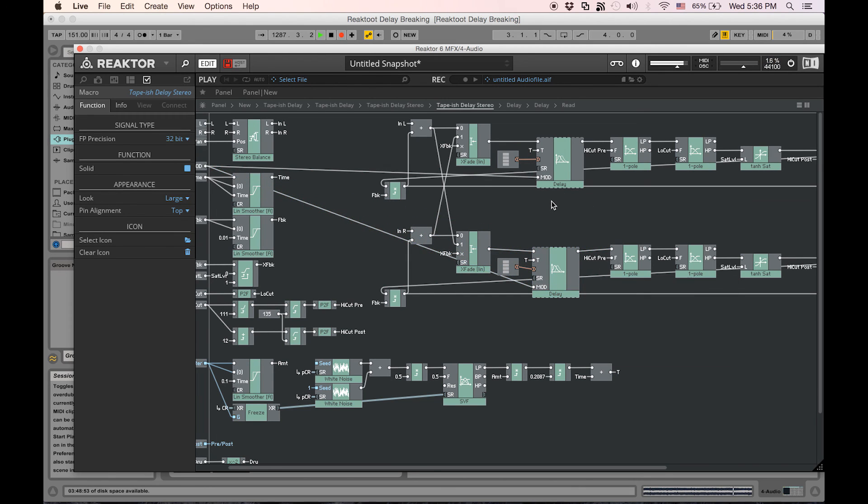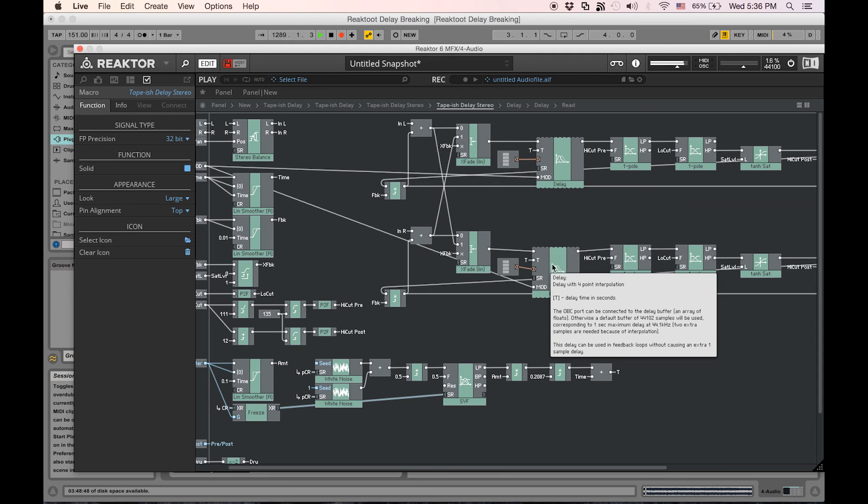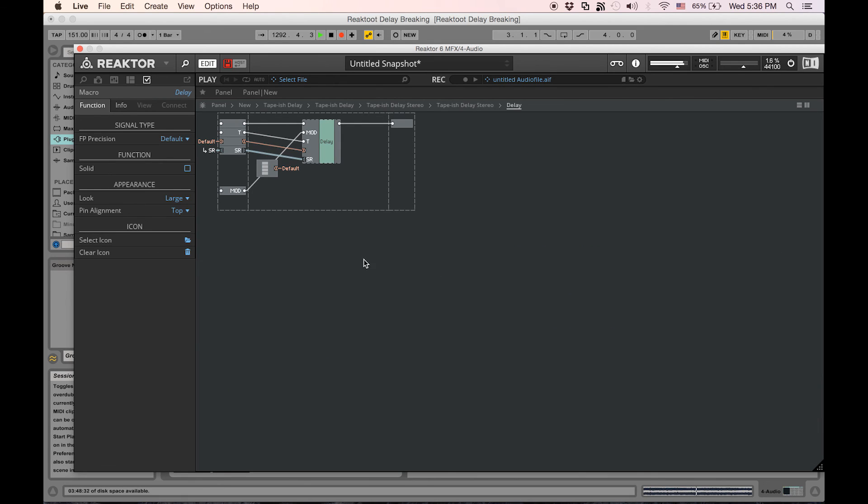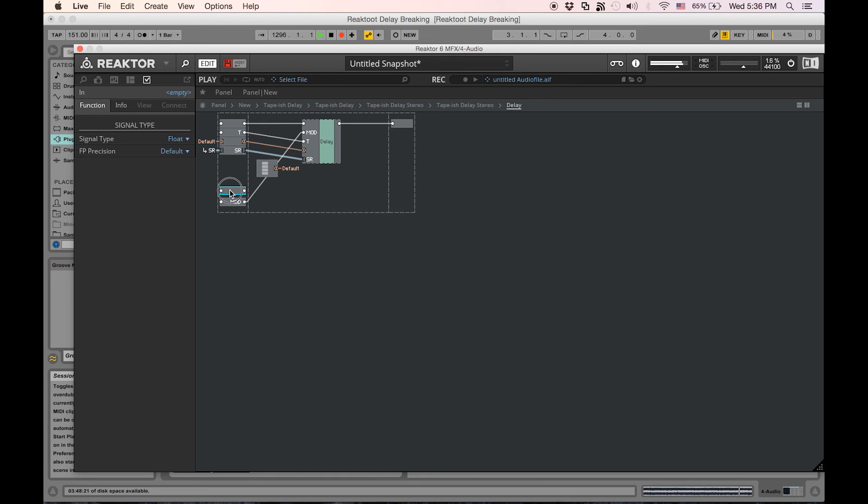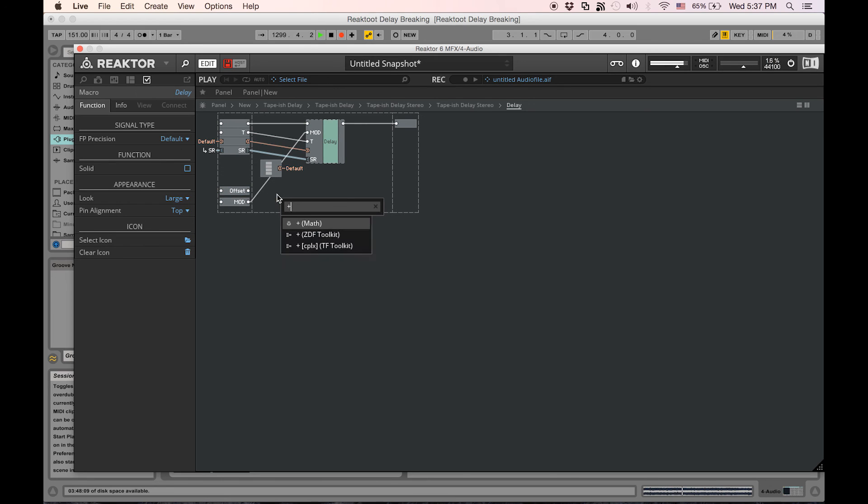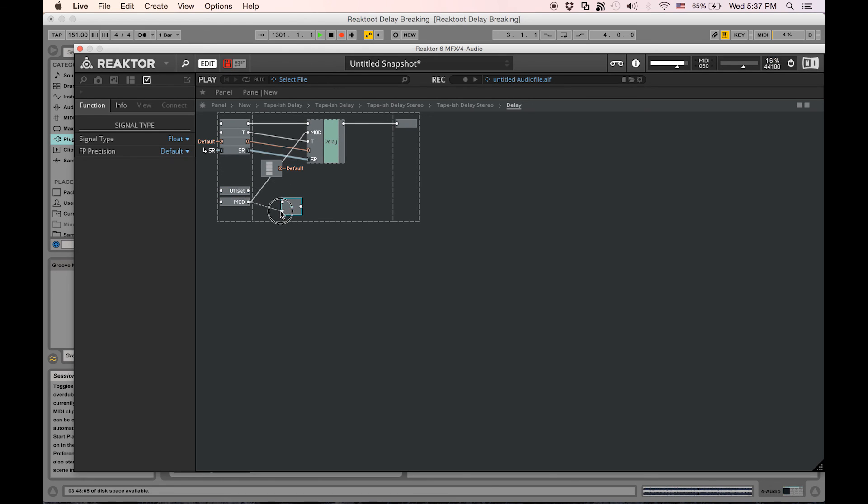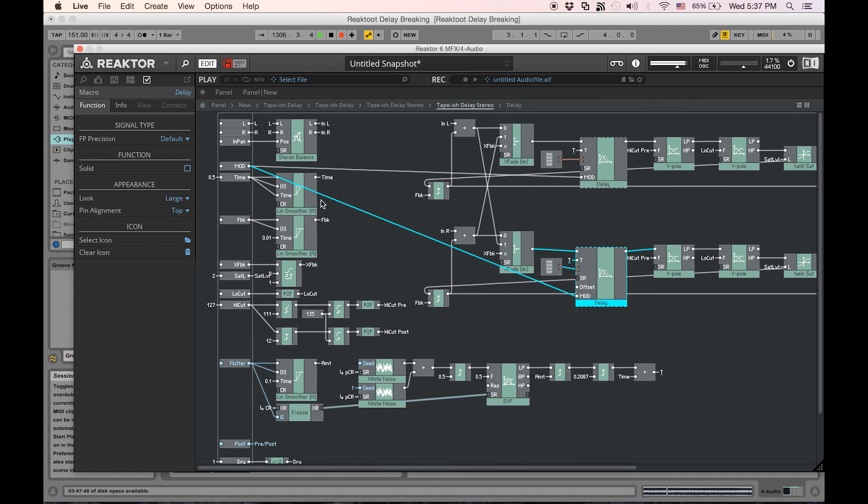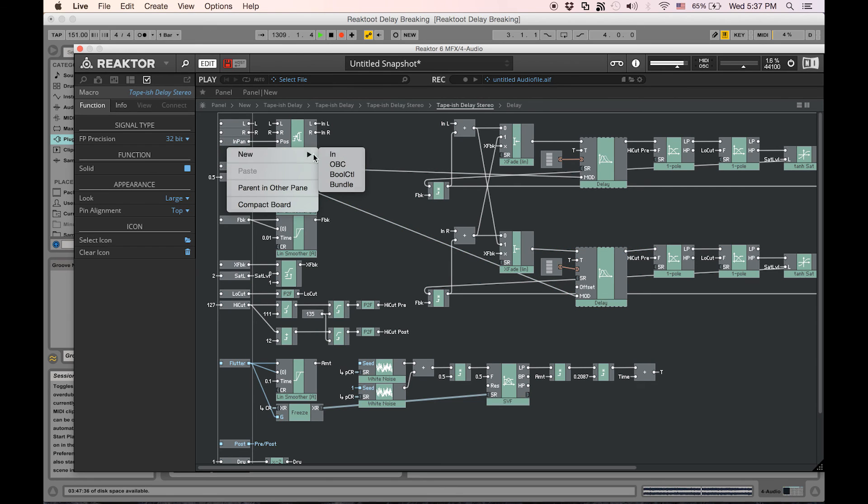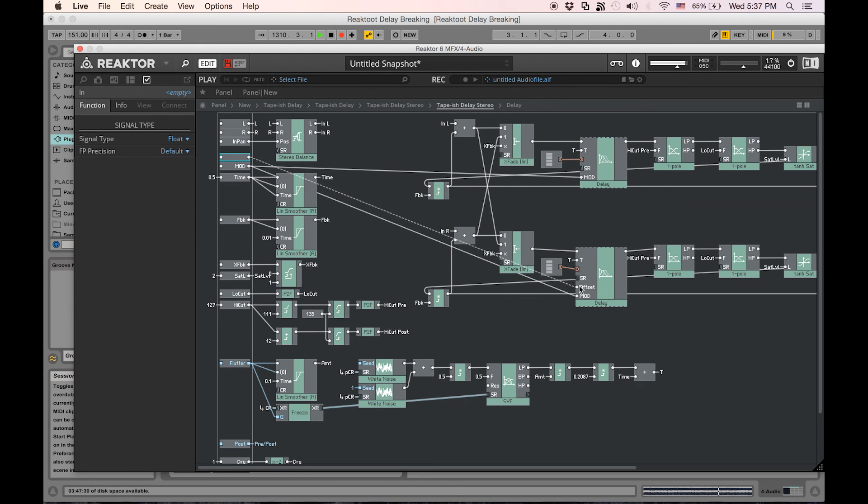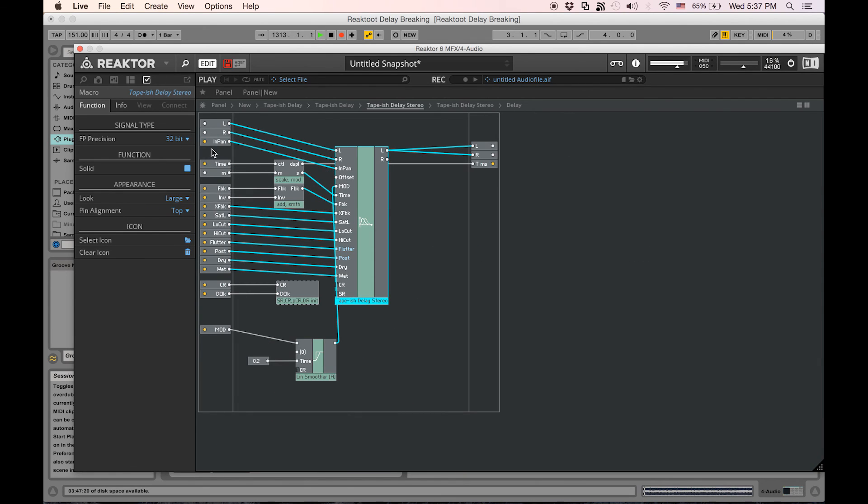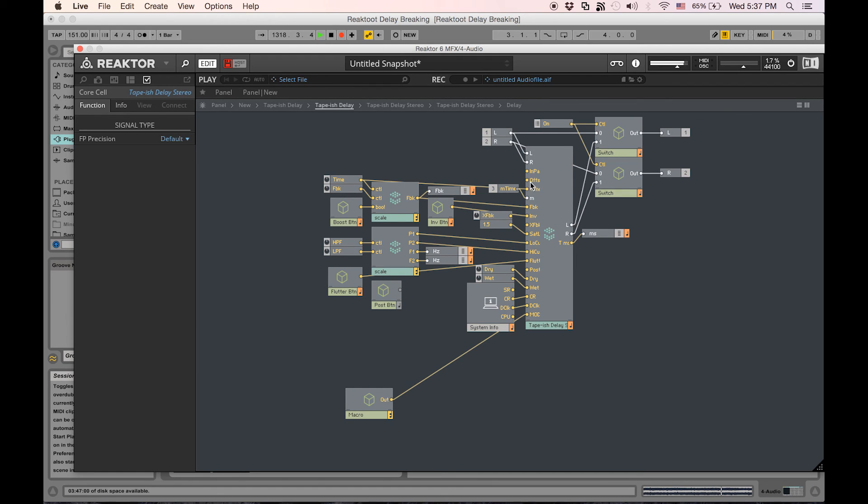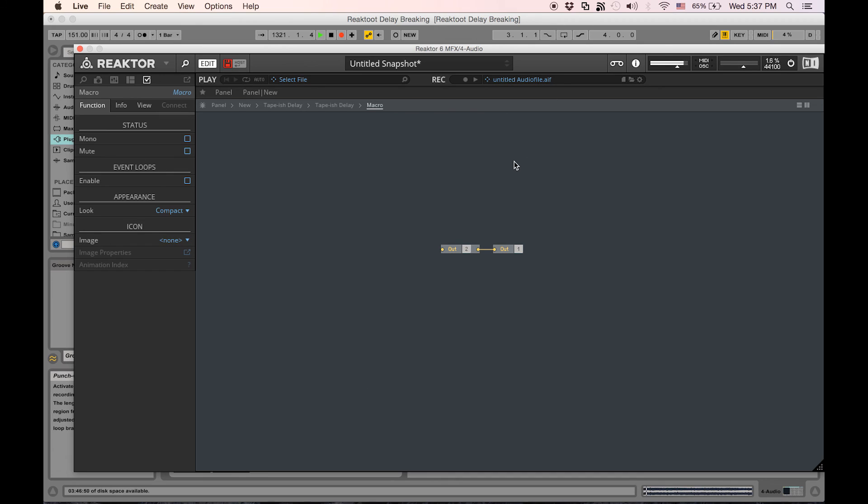Now that that's done, there is some fun to be had with the right channel. Specifically, if we wanted to do some cool stereo effects, we can add another import right here and let's call it offset. Then let's make a math module of just add and combine these values, then route it into the right channel's delay line right there, and then make another import to break out that offset parameter.